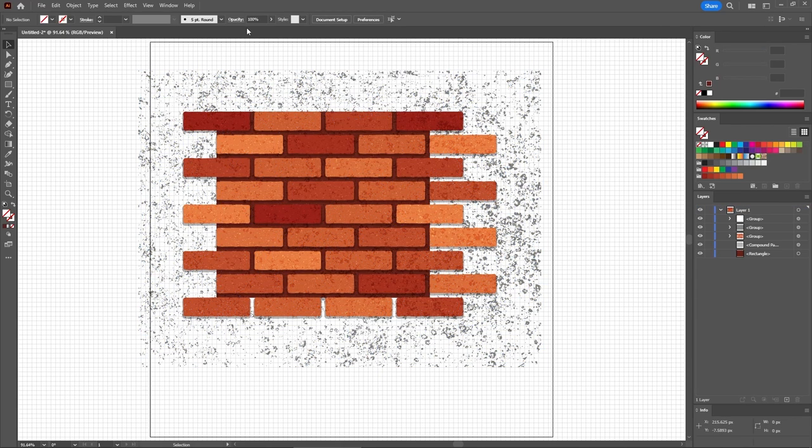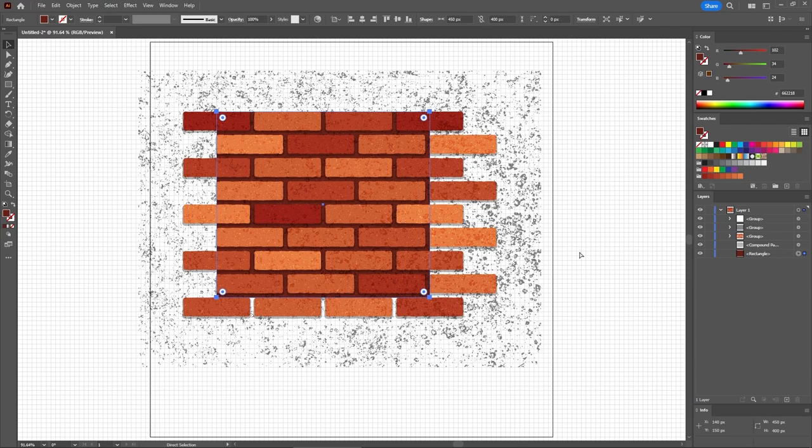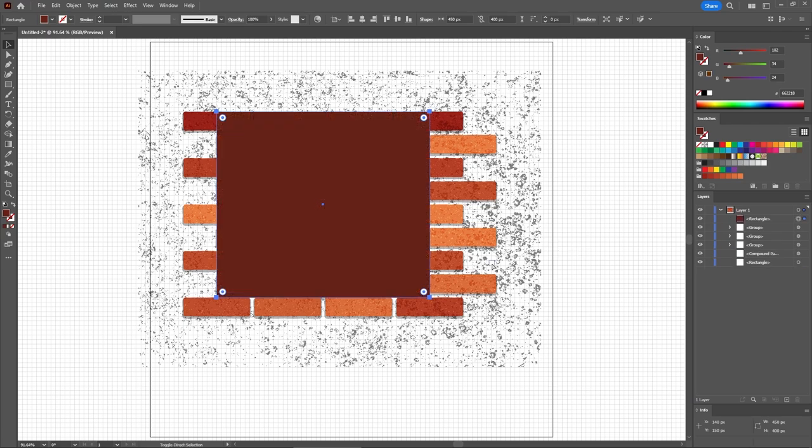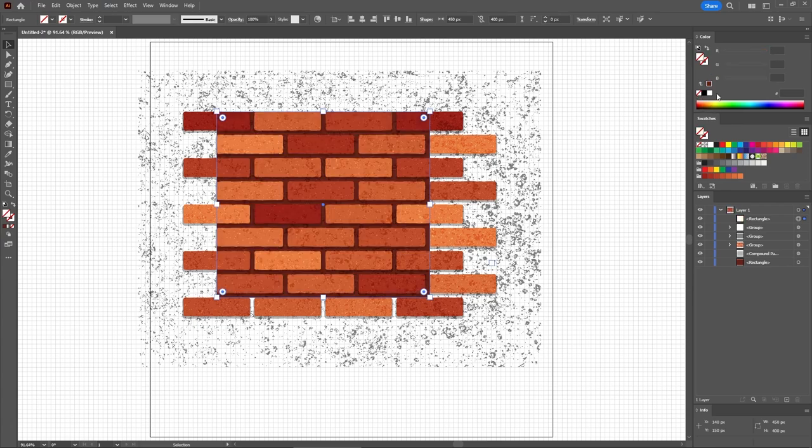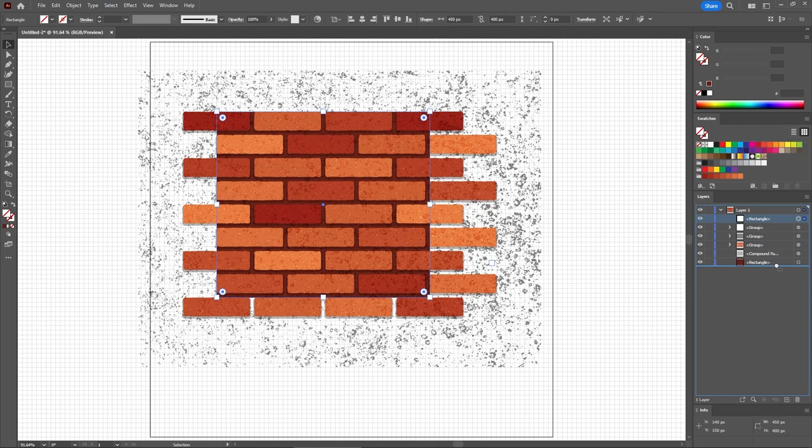And then move to the Layers panel. Select this rectangle, press Ctrl-C to copy it, and then Ctrl-Shift and V, which will add a copy in the same place on top of the rest of your design. You need to remove the fill color of this shape, which will basically make it invisible. Drag it all the way to the bottom of the Layers panel behind the rest of your design.